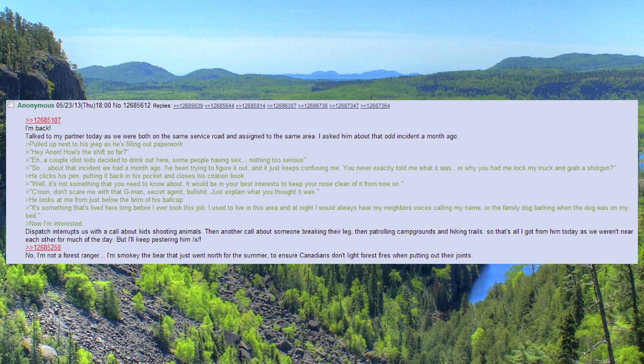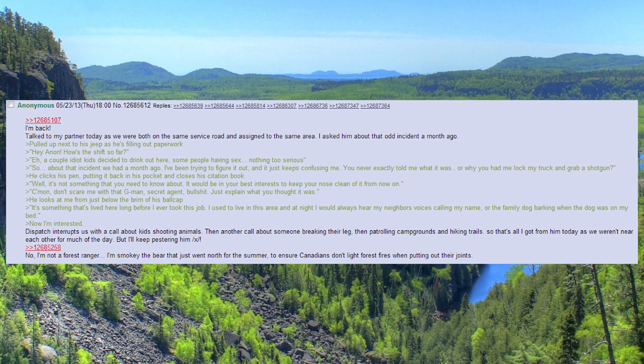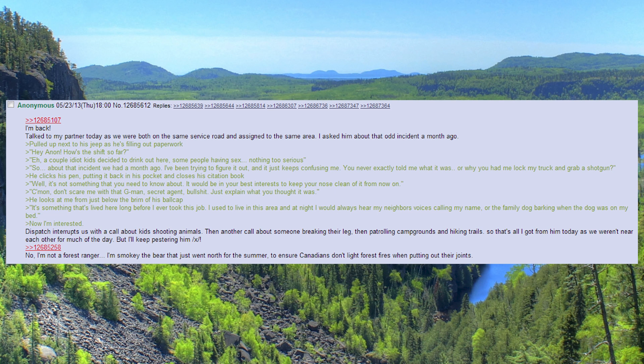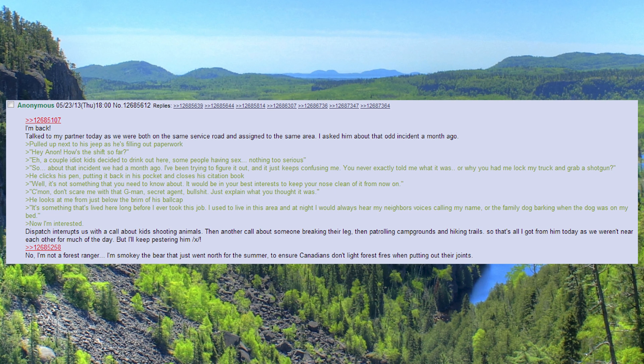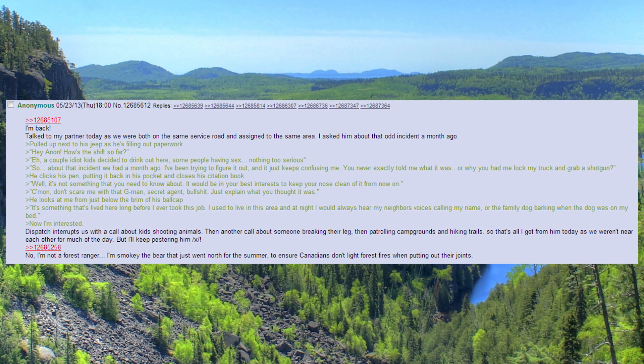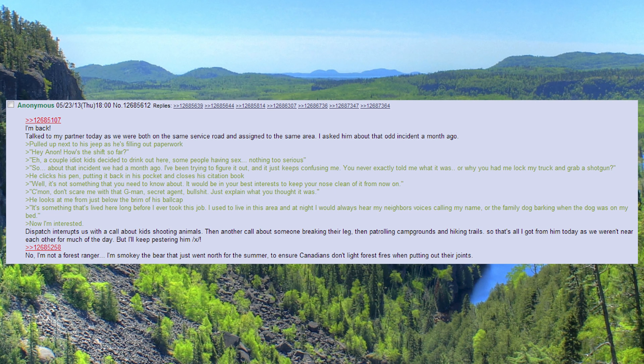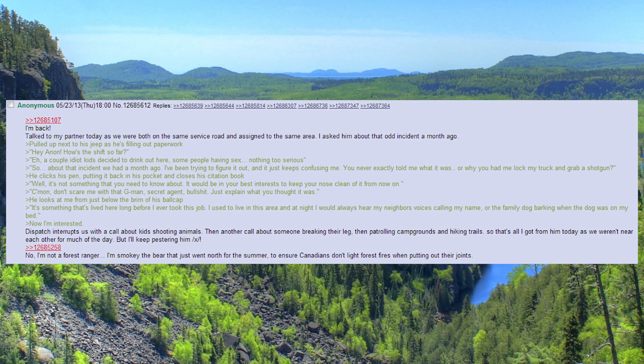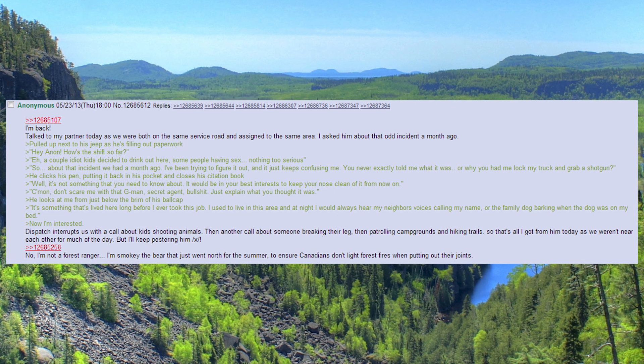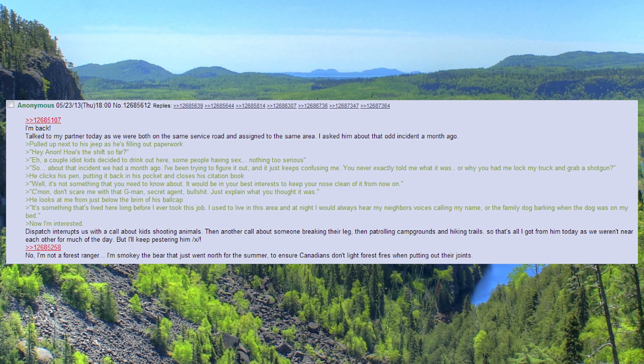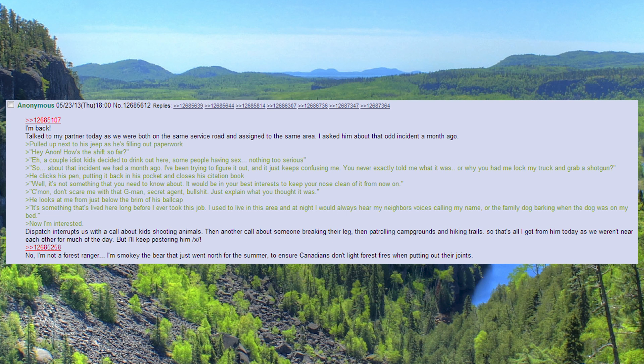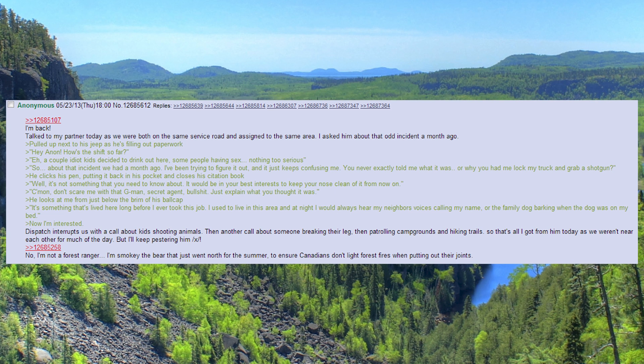You never exactly told me what it was. Or why you had me lock my truck and grab a shotgun. He clicks his pen, putting it back in his pocket and closes his citation book.